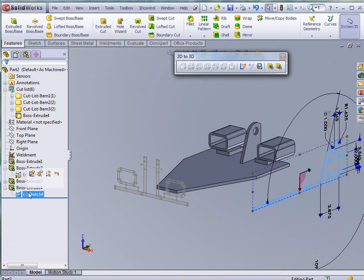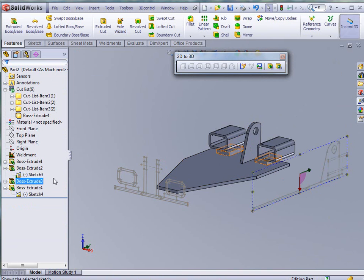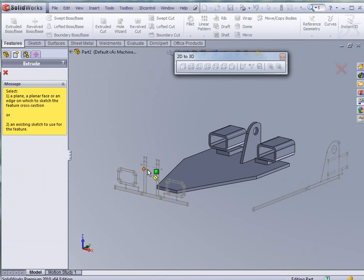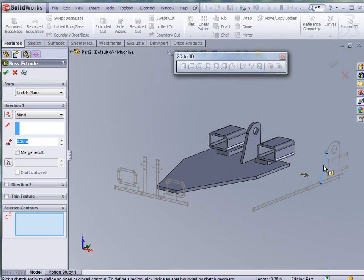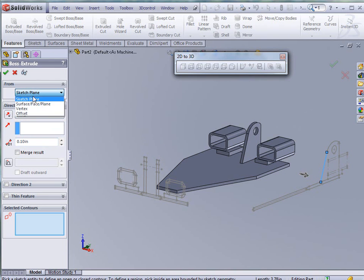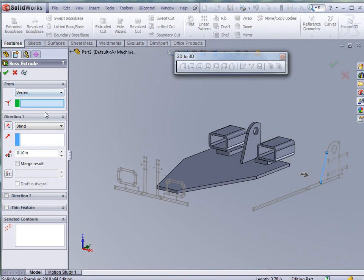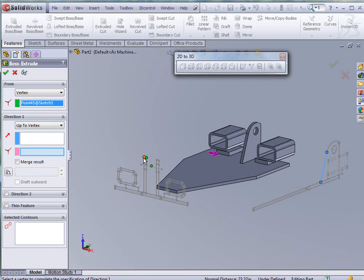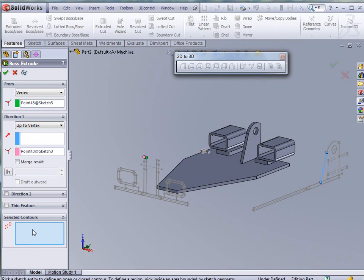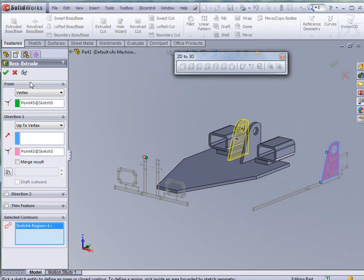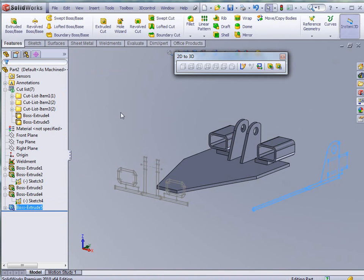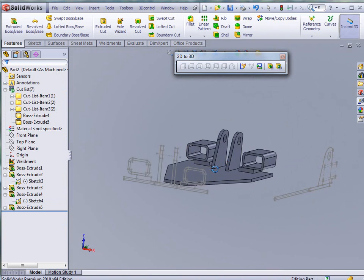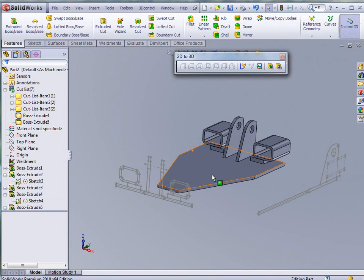Show the sketch. And again we're going to pick the upright. And we're going to tell it that we're going to go from the vertex. And this time we're going to do the opposite side. And up to vertex. There. And then select contours. Is that contour again. And there you have that part being recreated from a 2D drawing into SolidWorks model.